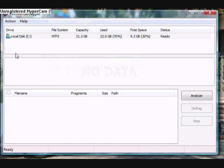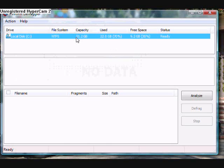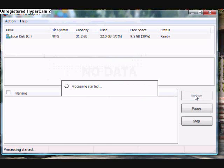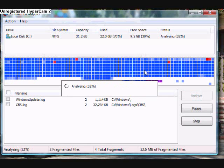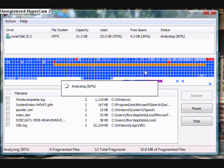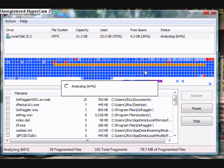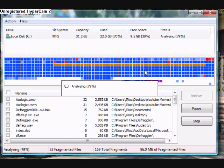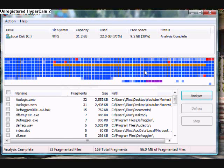It's another defragger for the Windows operating system. This one is very helpful, it's called Defraggler. What you can do — the thing about this one is you can defrag individual files one at a time if you need to.